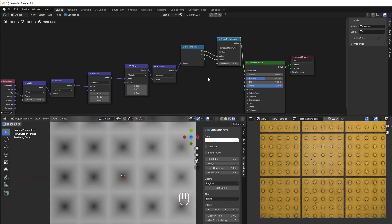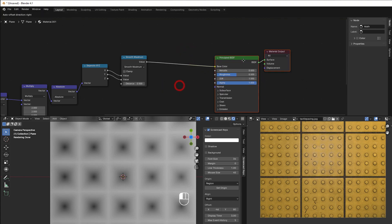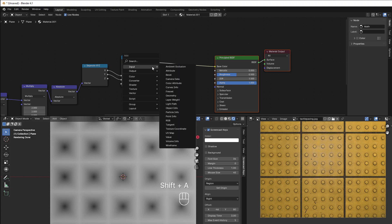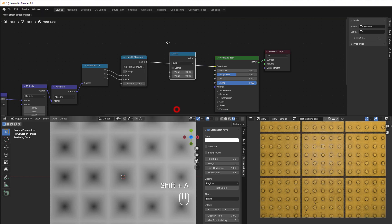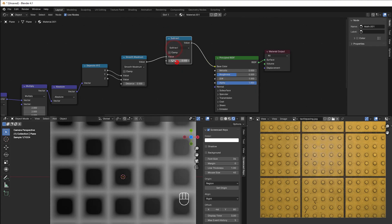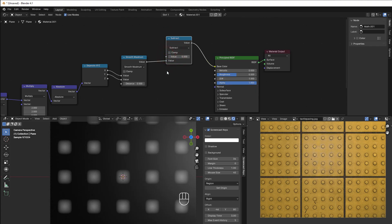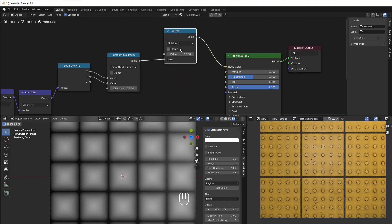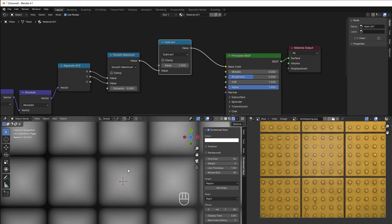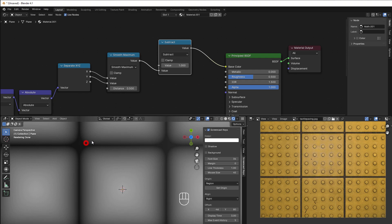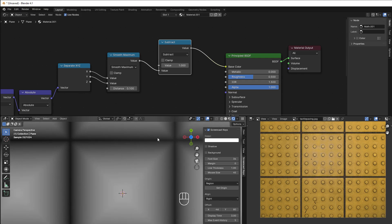The only thing I need now is to reverse it so the bright area comes through. I add a subtract — Shift A, Converter, Math, subtract — but flip it so one is on top. Now we have these rounded corners. It could be a bit much so we can take it down just a slight.